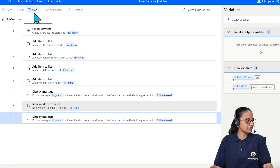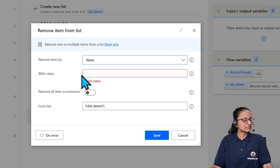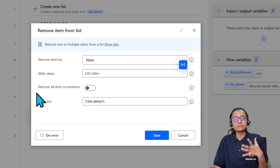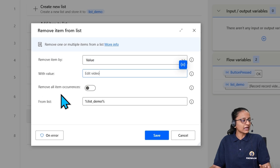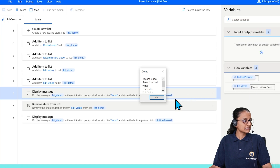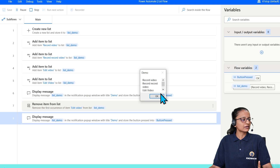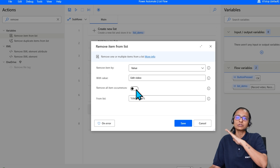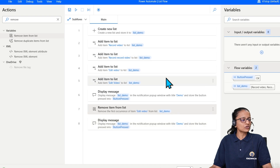If the value occurs two, three, or n number of times and you want to remove all occurrences, switch on 'Remove all item occurrence'. But if you want to remove only the first occurrence, leave it off. Click Save and run the flow. You can see four items in the list — 'Record video', 'Record video', 'Edit video', 'Edit video'. After executing, one occurrence of 'Edit video' is removed. If you switch on 'Remove all item occurrence', all instances of 'Edit video' will be removed.